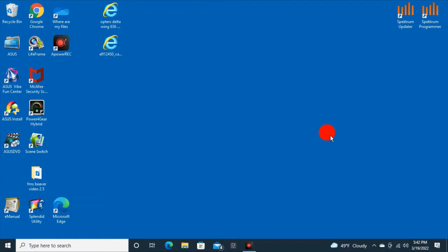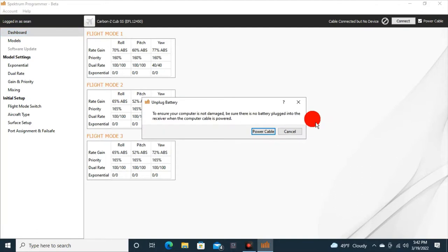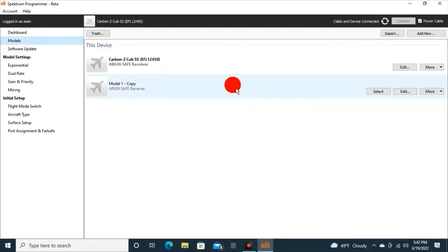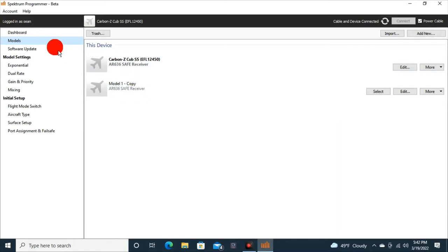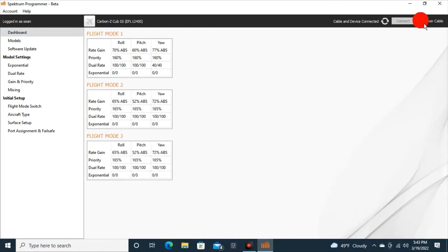Okay there, guys and gals. At this point, I am going to put the Opterra back into the AR636 receiver, and we will go to the Spectrum Programmer real quick to show you the gains. You can see right there at flat mode 1, 70%, 60, and 77. Let's power the cable. Now you can see the model, Carbon Z Cub, is the one that's selected. We have the Carbon Cub and you see the gains, 70, 60, 77. Just remember those numbers, okay?